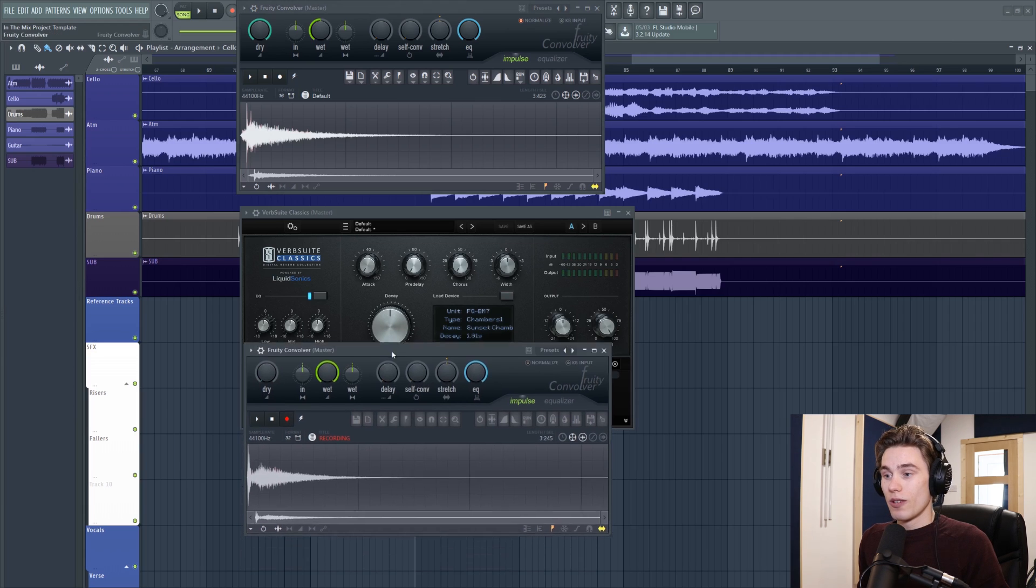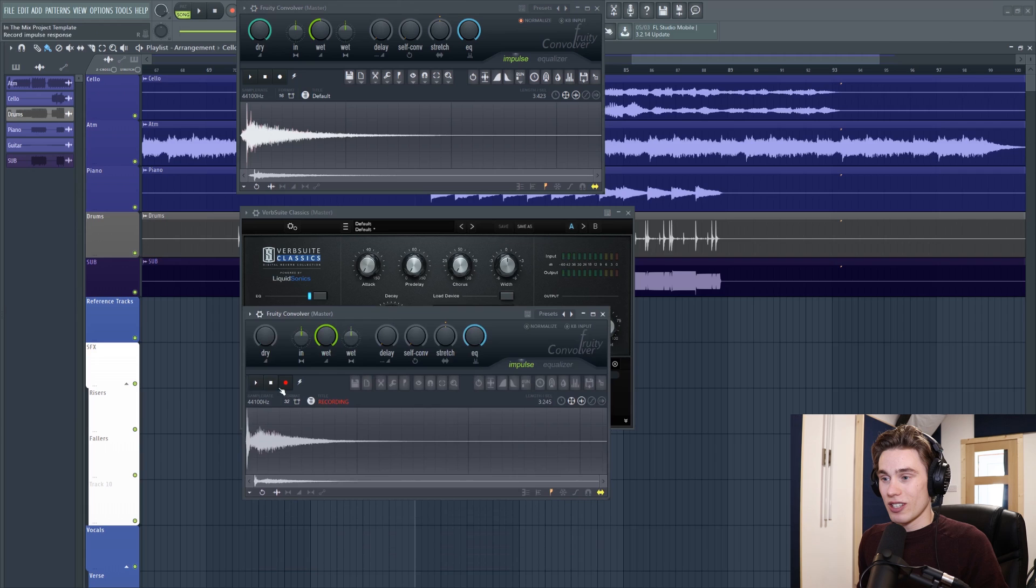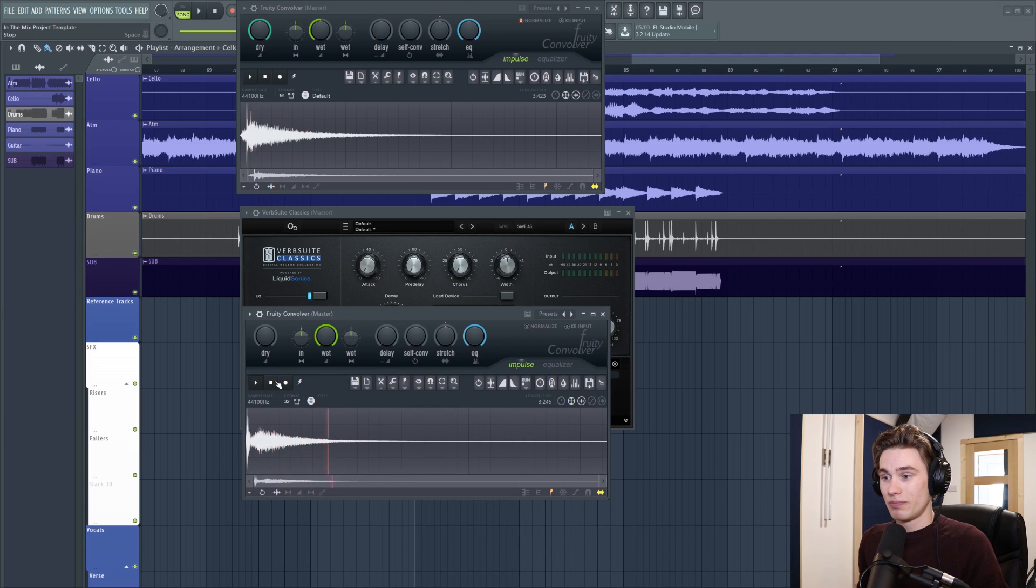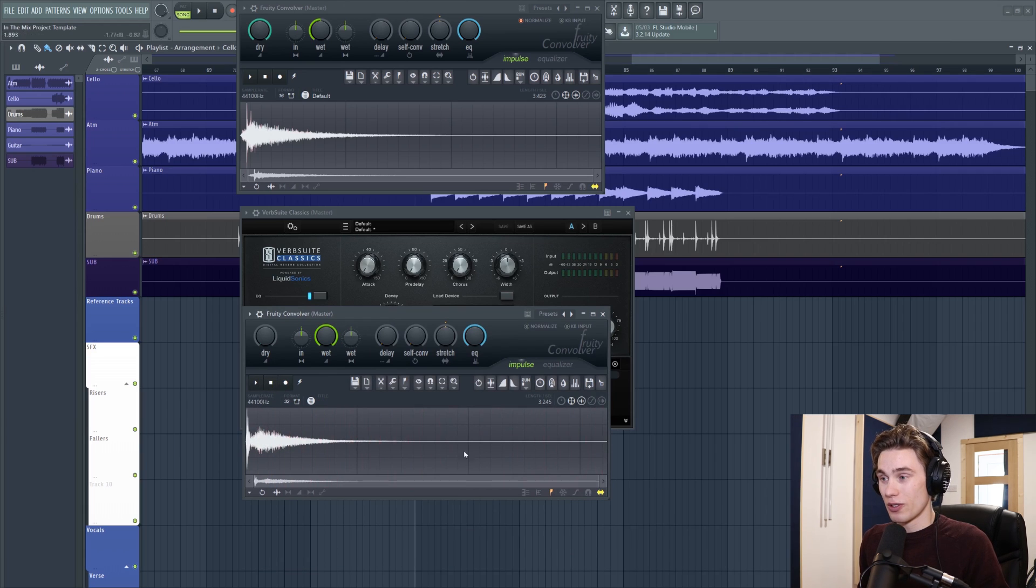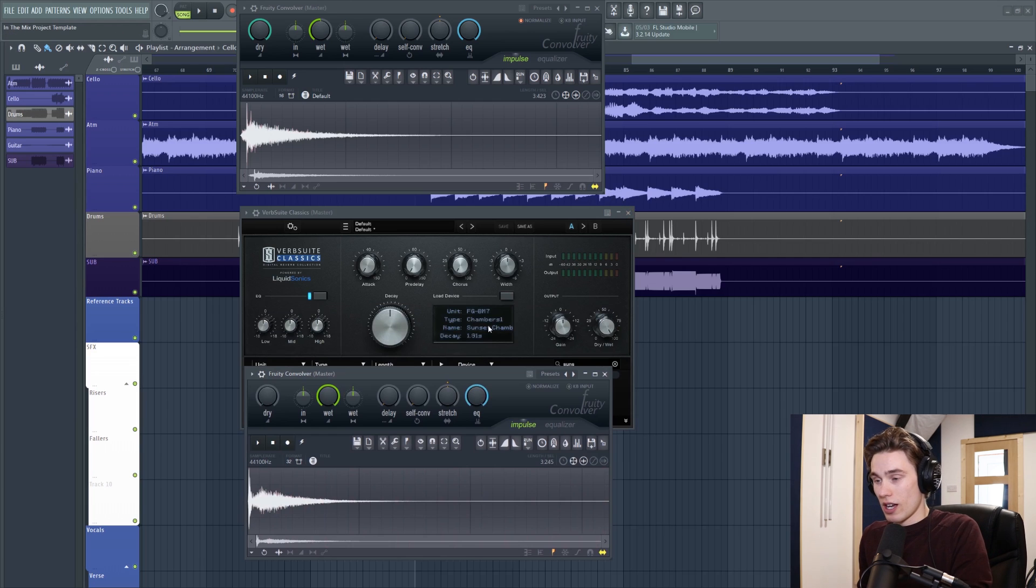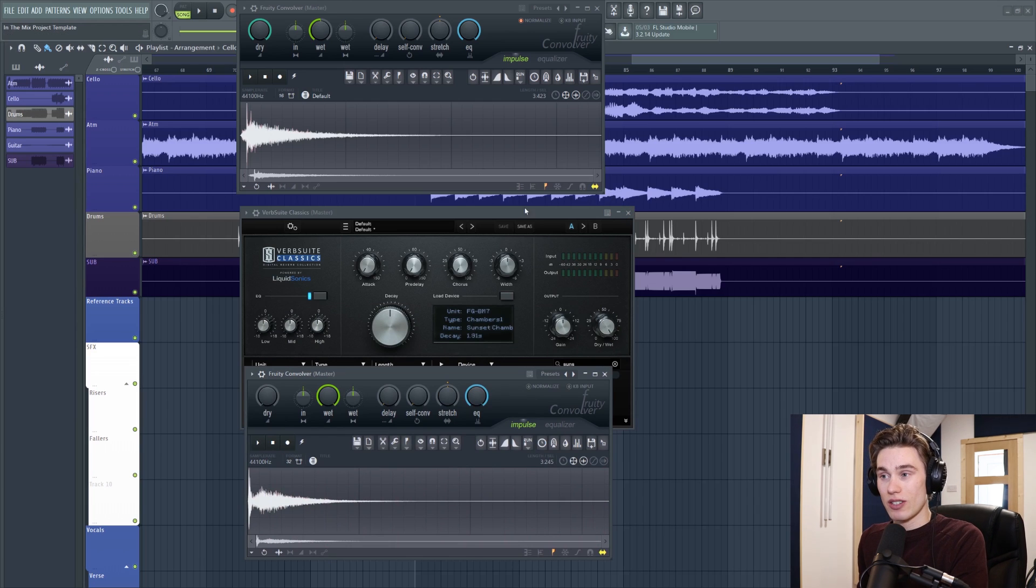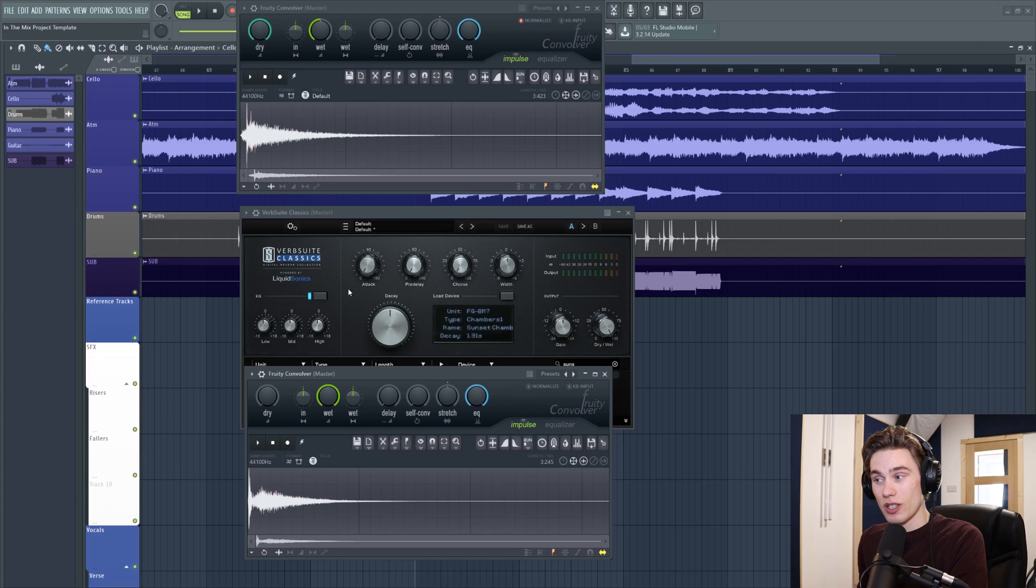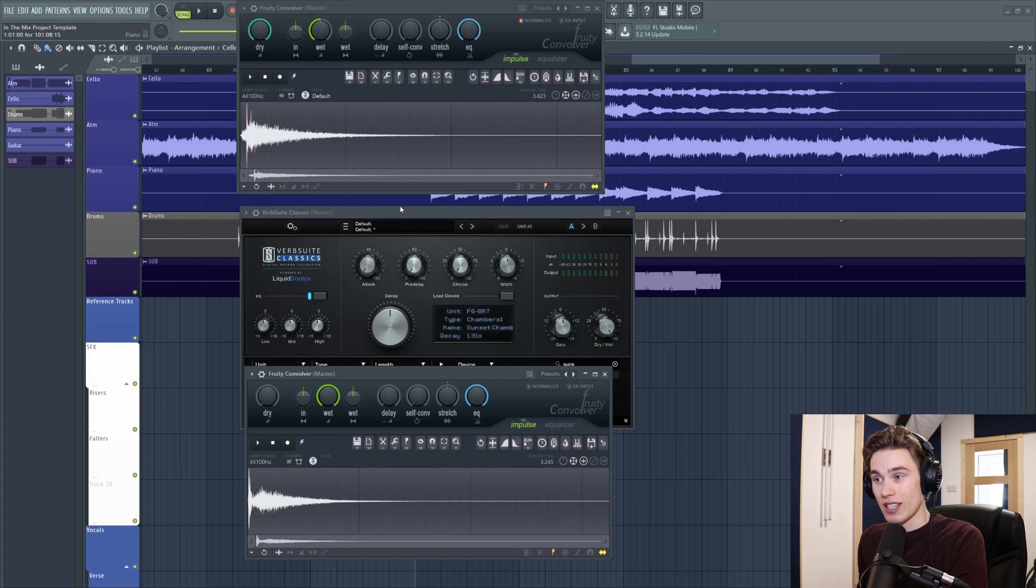Now, this impulse response here sounds like this. That is what the impulse sounds like going through that reverb. And now, if I were to run my cello through this, it would sound exactly the same as running it through this Verb Suite Classic here. So this is the Verb Suite Classics.